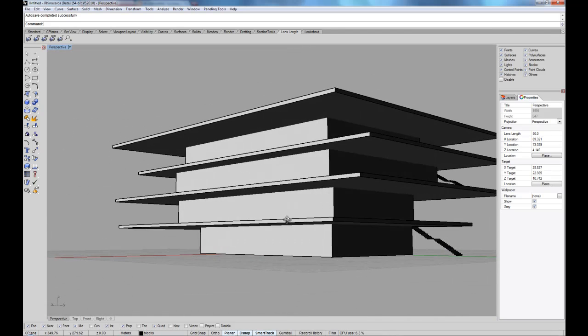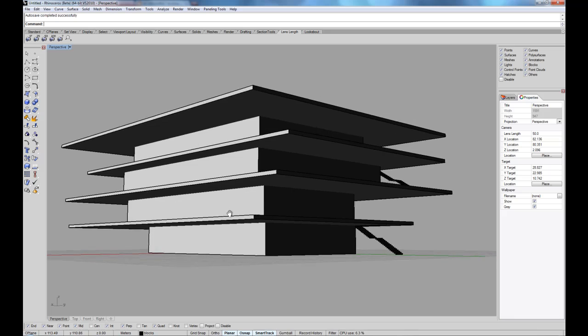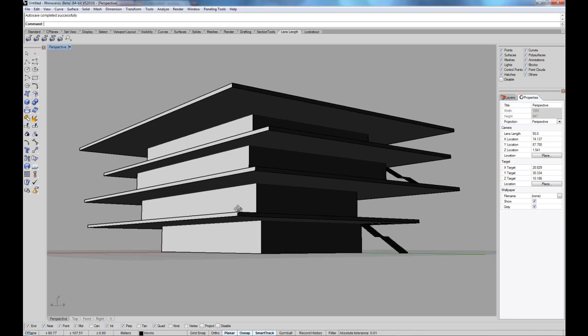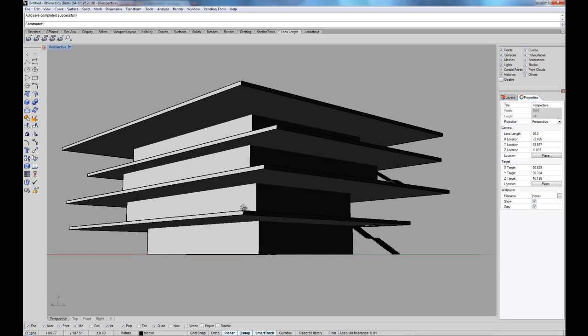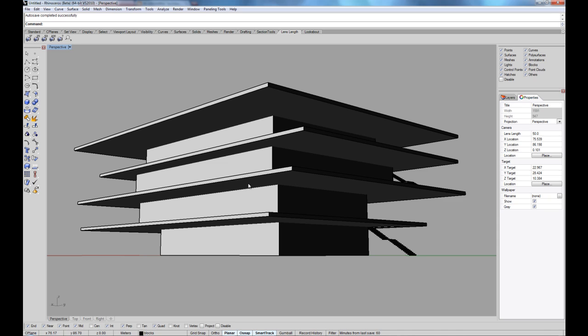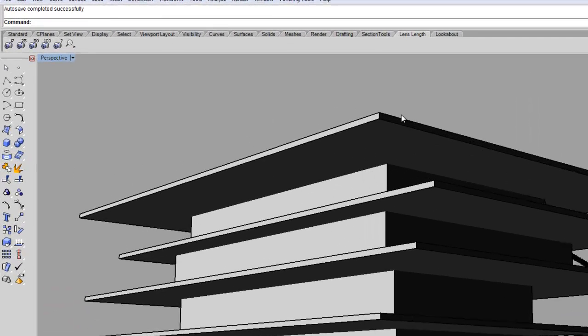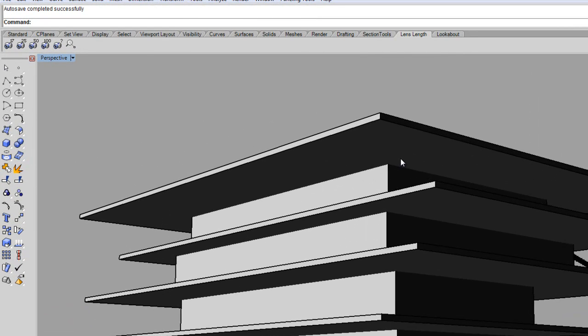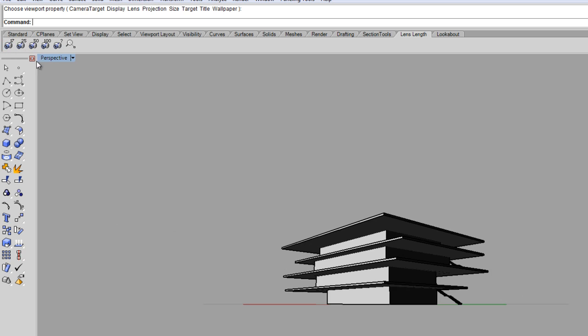So now as we pan around the building, we see that the building looks pretty straight and this is because the lens that I'm using at the moment, the angle is quite small.